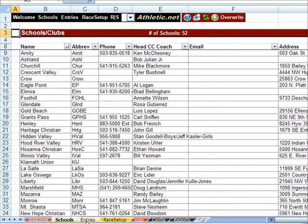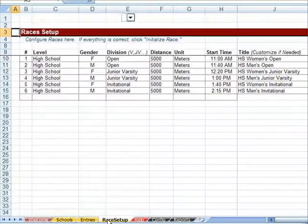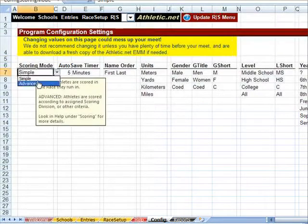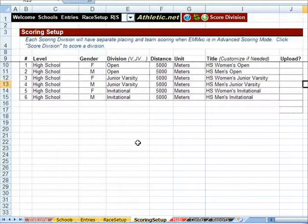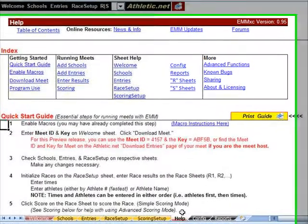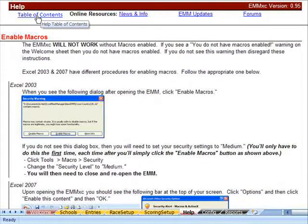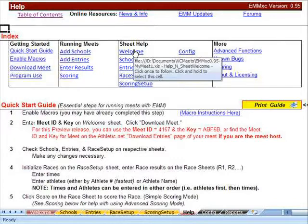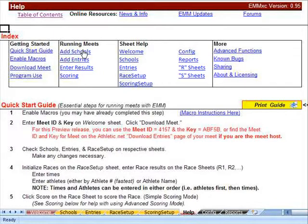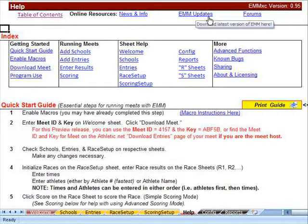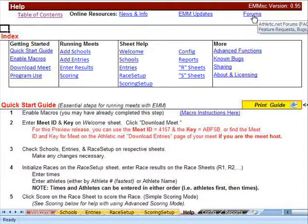In the EMM-XE we have our schools, our entries, and our races. If we are in advanced scoring mode, we also have our scoring divisions — this will be covered in greater depth in the advanced scoring video. We have help, with a table of contents we can always jump back to. We can look for help for a specific sheet or learn how to add a school, enter results, or score. We also have online resources where we can jump to current news and info on the EMM-XE, go to the EMM download page, or go to the forums for more help.